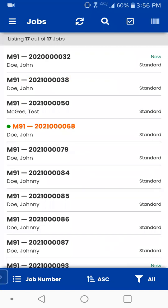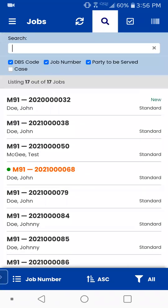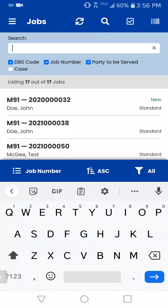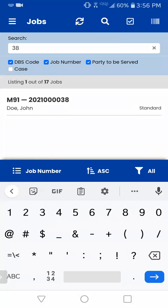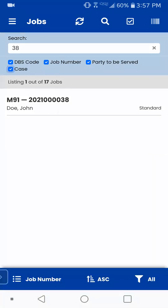Going to the right, still up in the menu, you have a search — a little search magnifying glass. If you tap on that, you can now bring up a search option. You can search for pretty much whatever you want. If you type directly for numbers, it's going to show you anything that has a number in it based on what checkboxes you have here: DBS code, job number, party to be served. So it's not going to show anything with a case with 38 unless you tap on case.